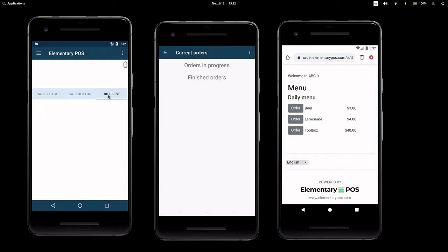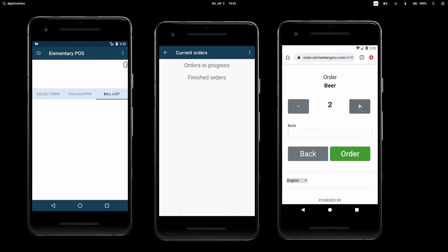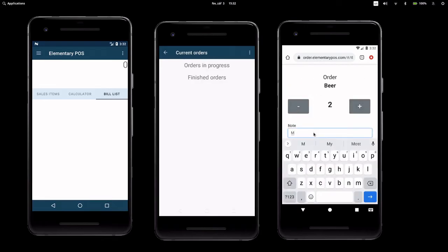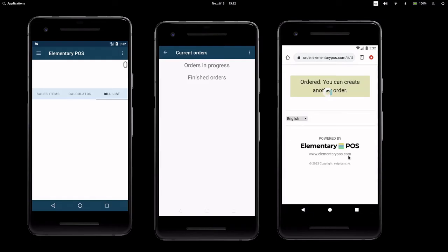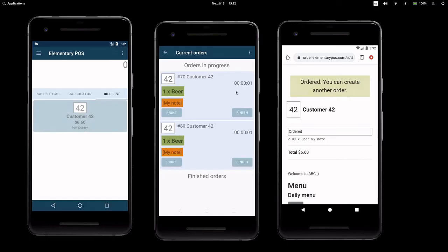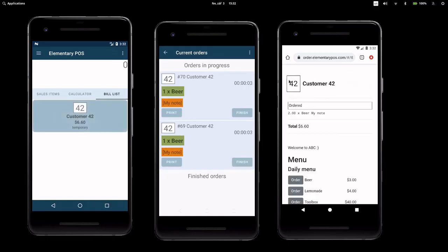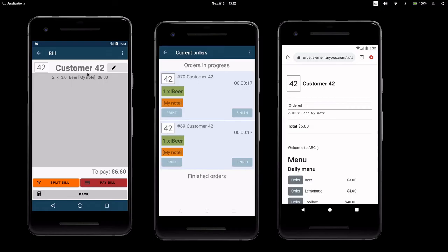Let's show how it works. The customer orders the quantity and can also add a note. After that, a new bill with a number is automatically assigned. You can see the orders on the order display. The customer's bill is visible in the elementary POS. If necessary, we can change the bill number.